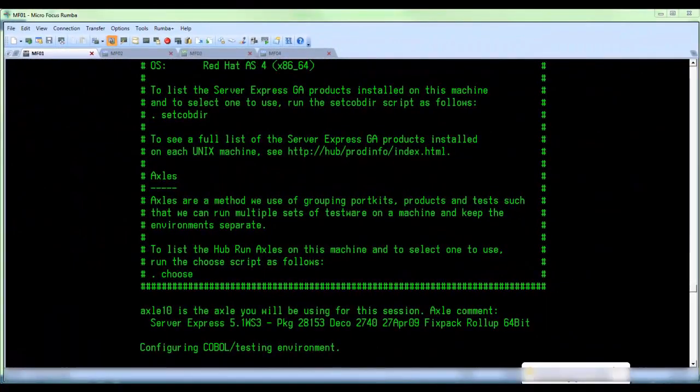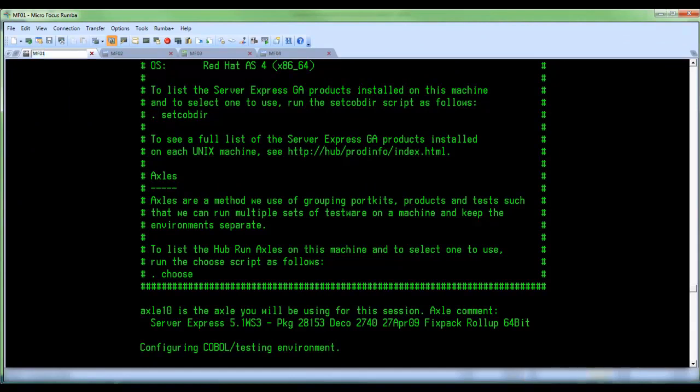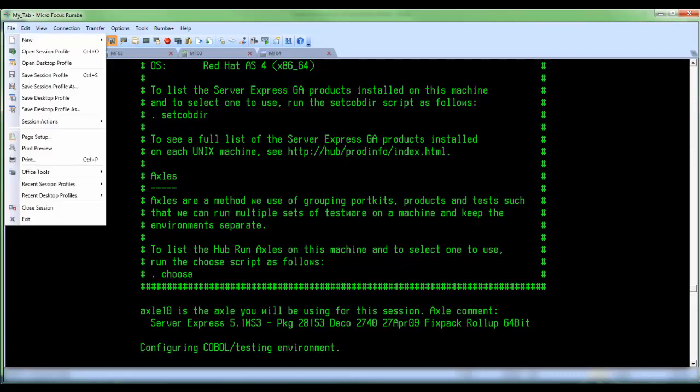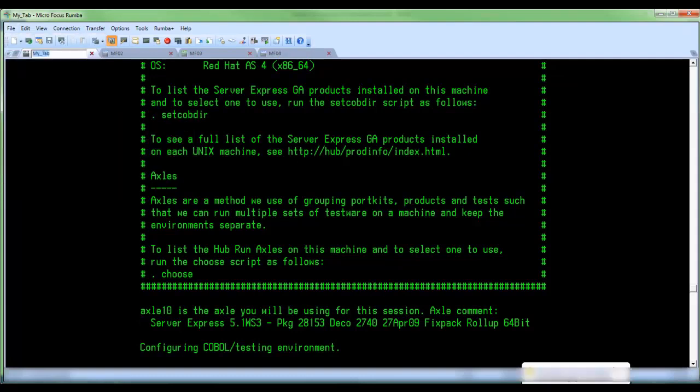To rename a tab, right click the tab and select rename from the pop-up menu. Then type the new name and press enter. You can also click on file, session actions, and select rename option. Then type the new name and press enter.